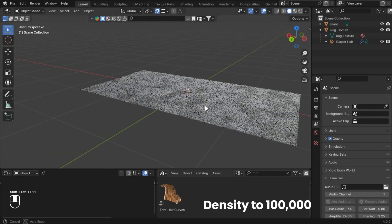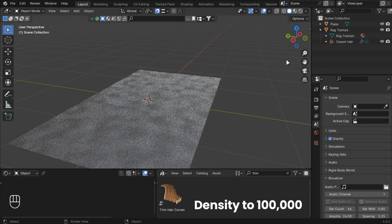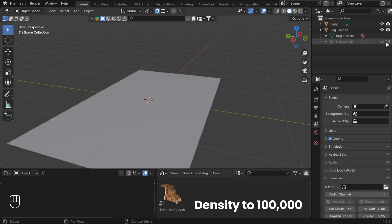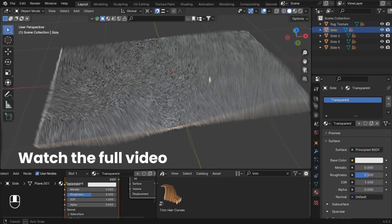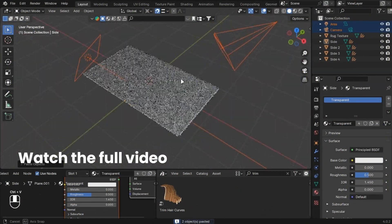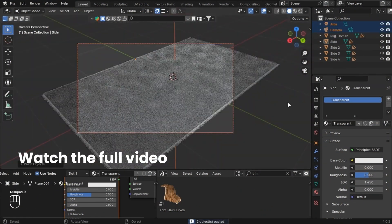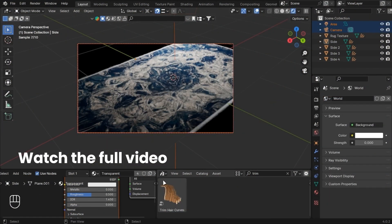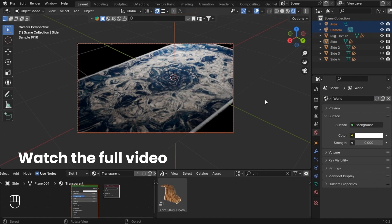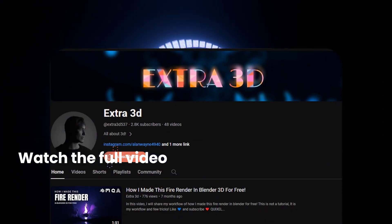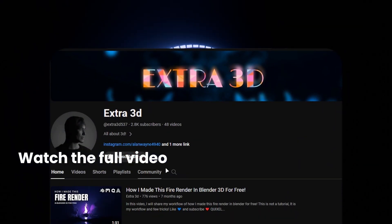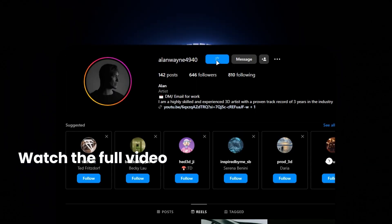If you did everything right till now, you will have a realistic hair system. Add lights and camera and render it out. Make sure to subscribe and follow me on Instagram.